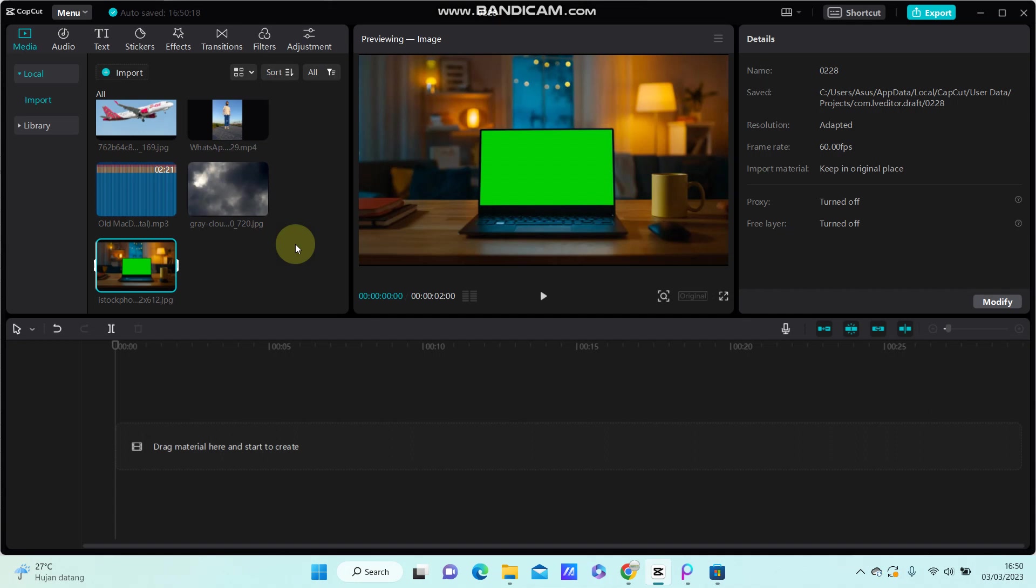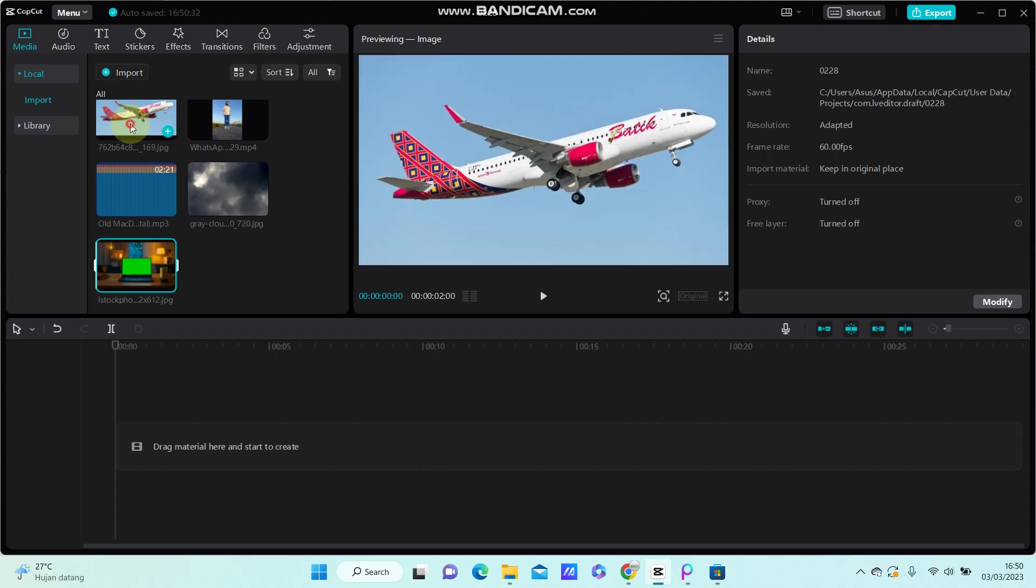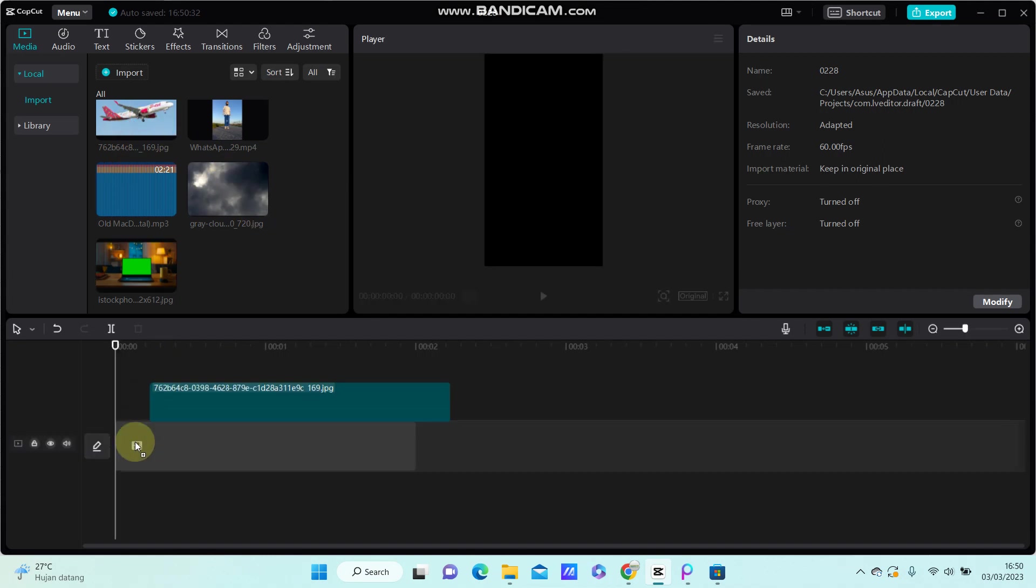Hey guys, in this video I'm going to show you how you can put a picture in green screen overlay in CapCut. I'm using CapCut for PC, so select your photo.